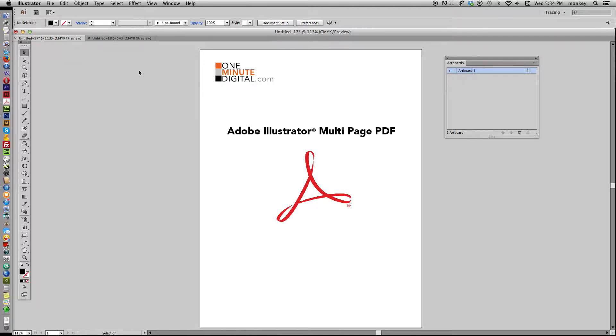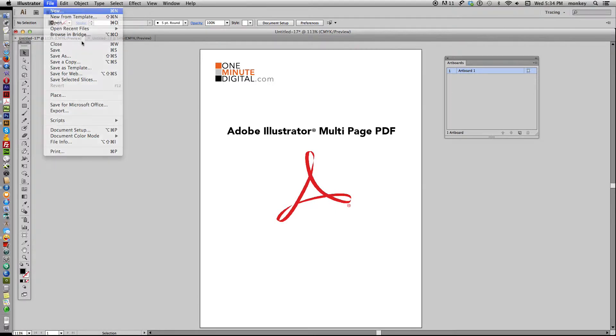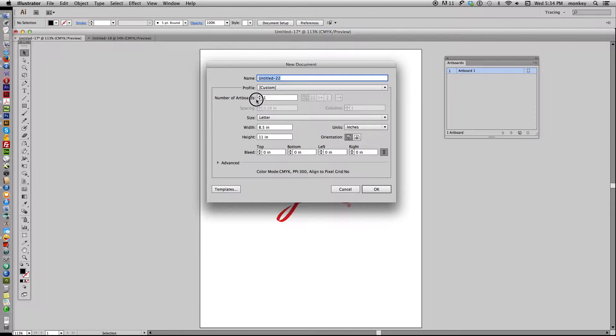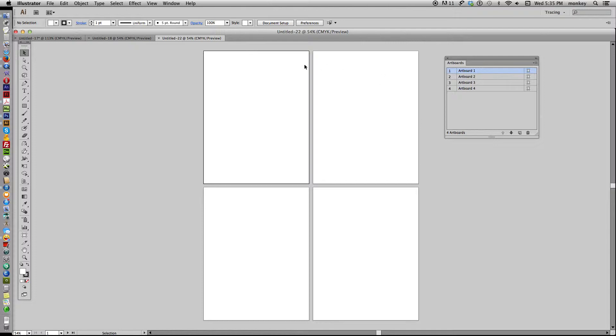First thing that you do is make a new document in Illustrator and you can see here it says number of artboards in our new document box. We can make as many as we want here. I'm going to make four, say okay, and now we have four pages on our artboard instead of the usual one.